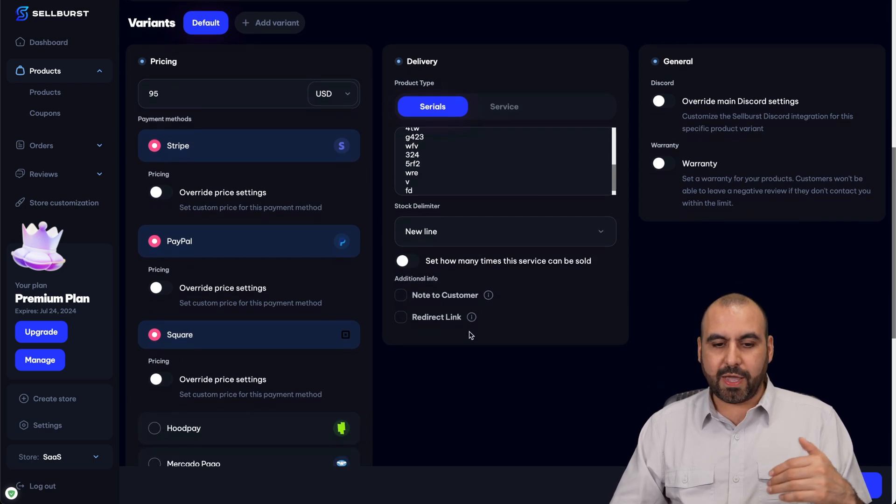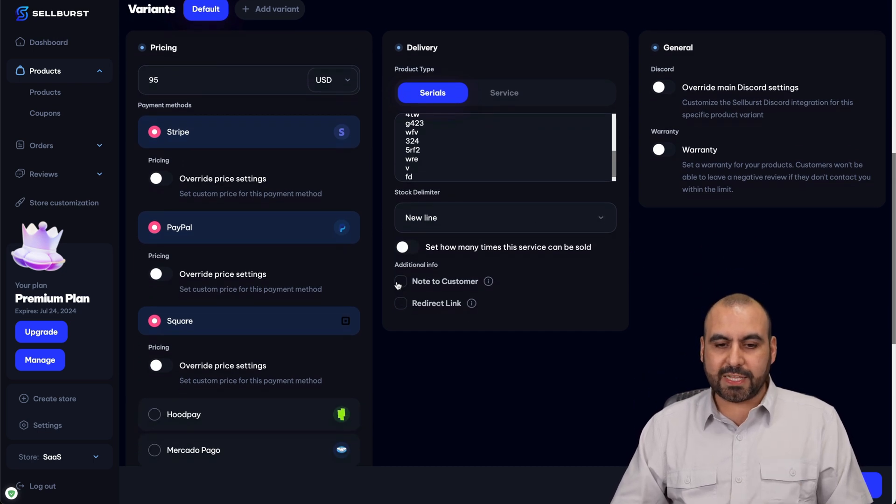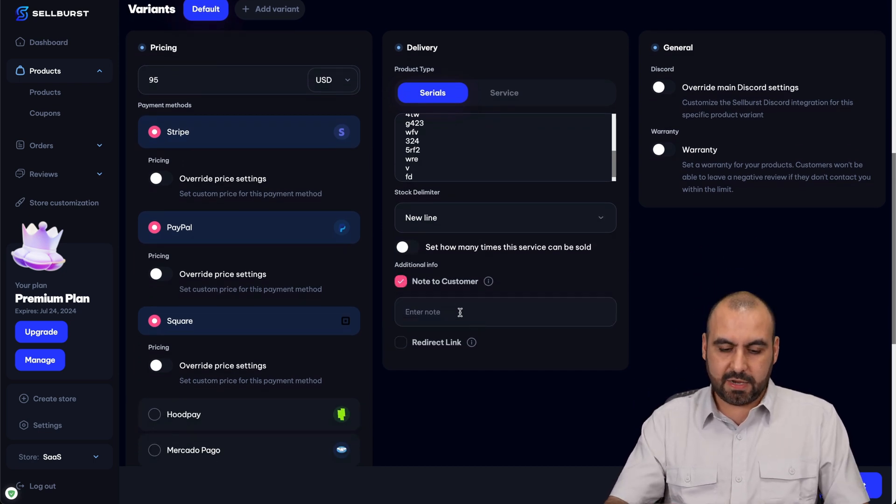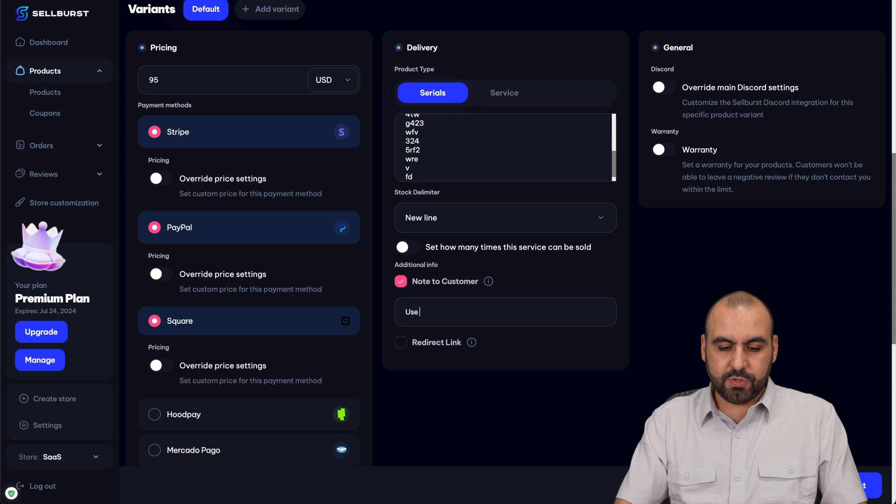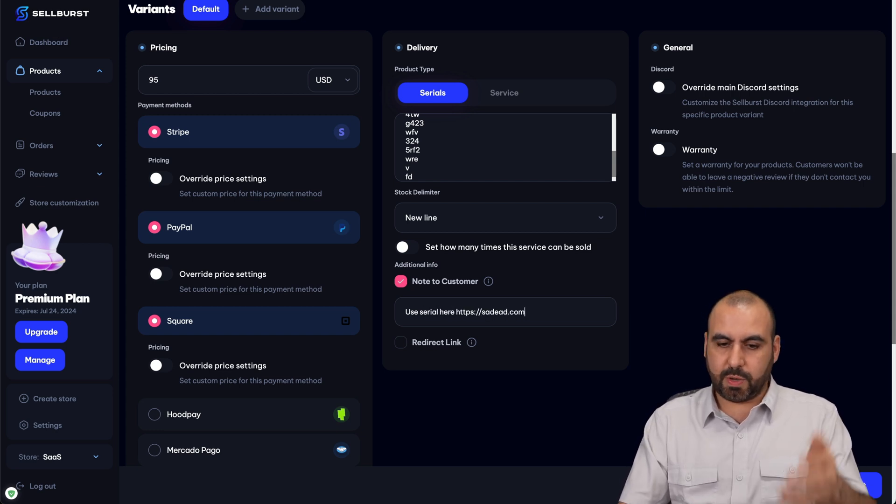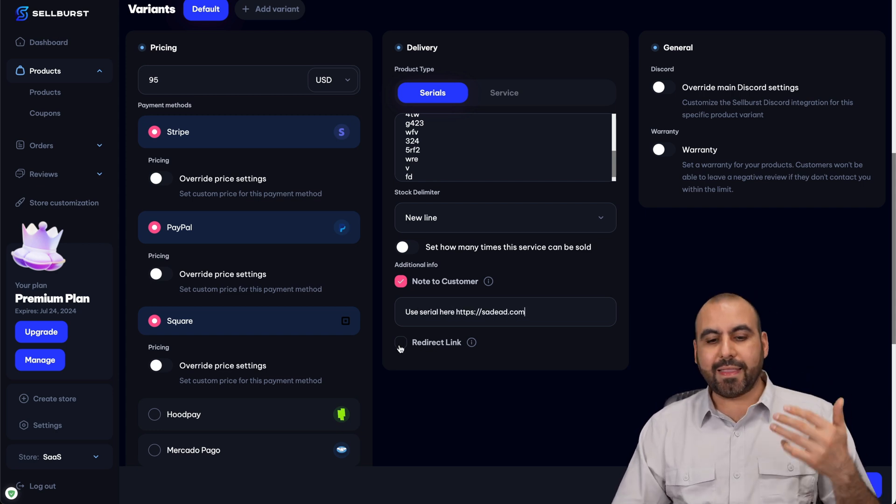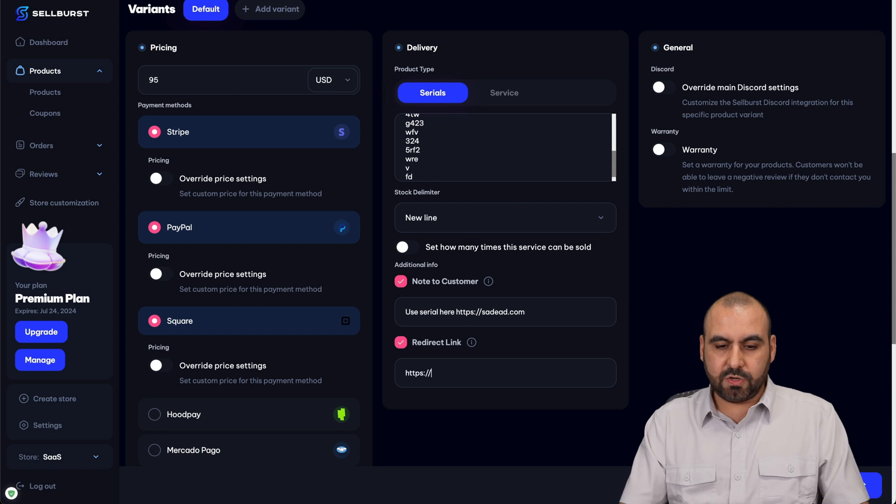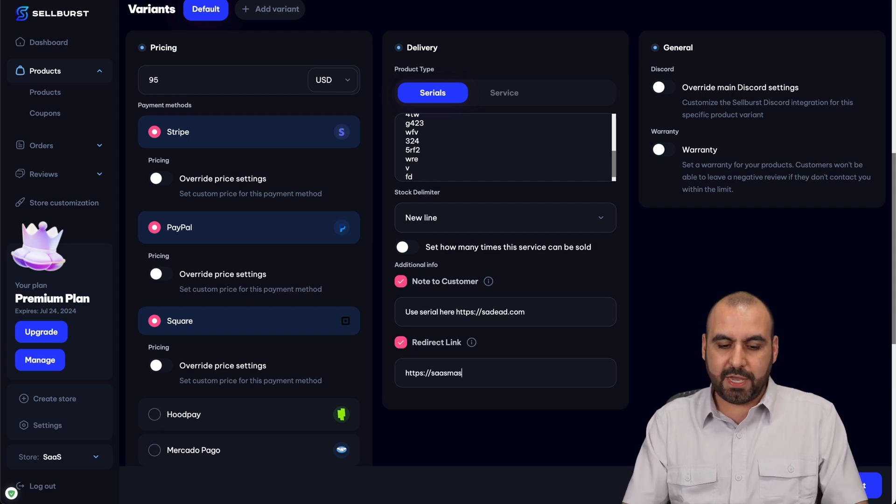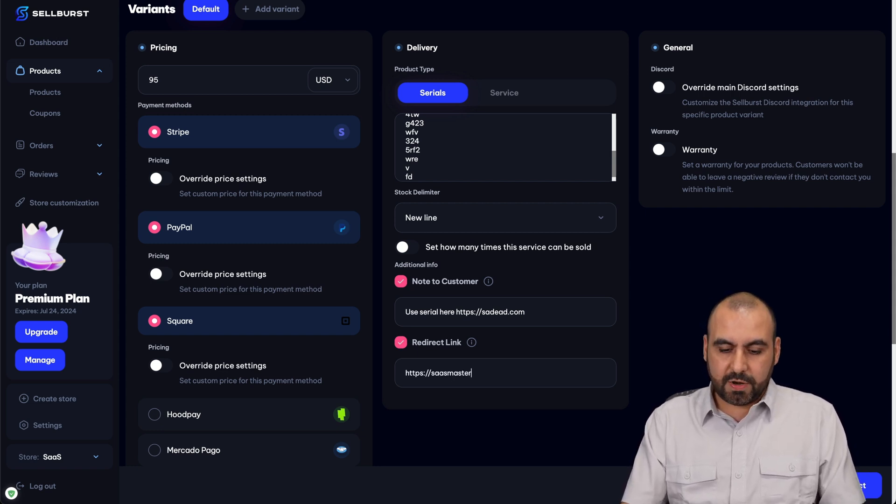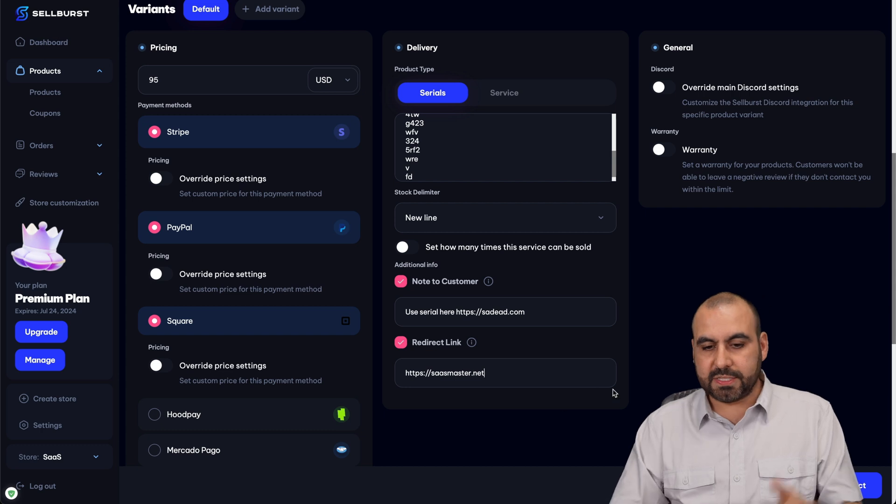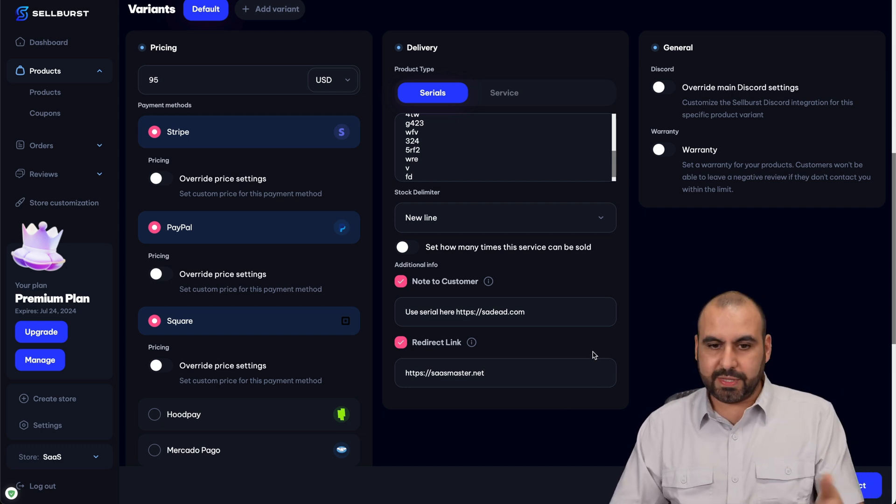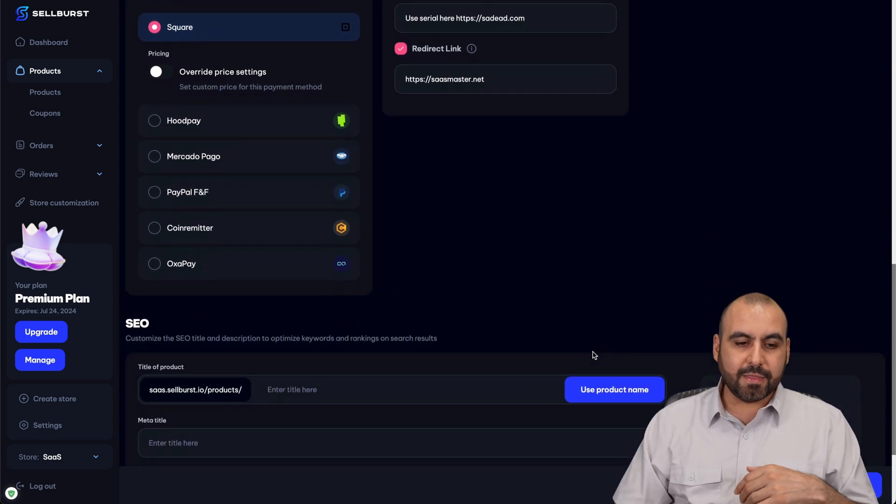Once that's set up, go ahead and you can set a note to customers. So say 'use serial here' and I can say 'to this website'. And then I can do a redirect link also. So if I want to send them to my main page or the page where they need to put the serial, it's a good idea to do it there.